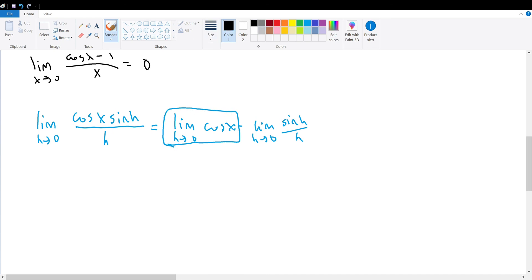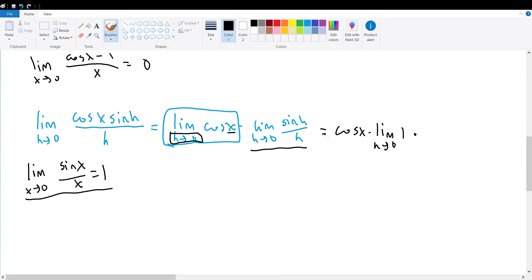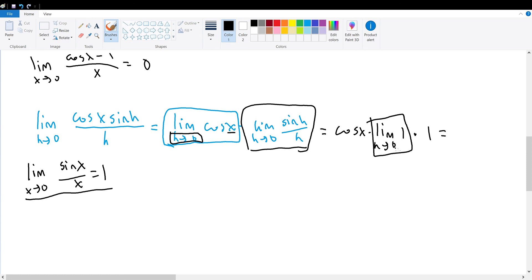With the same logic as before, since h is going to 0 and not x, we can treat cosine of x as a constant and take it out of the limit. This gives us cosine of x times the limit as h goes to 0 of sine of h divided by h. We know from the special limit property that the limit as x goes to 0 of sine of x divided by x equals 1. Applying this, we get cosine of x times 1, which equals cosine of x.